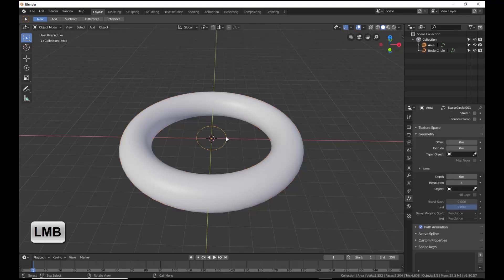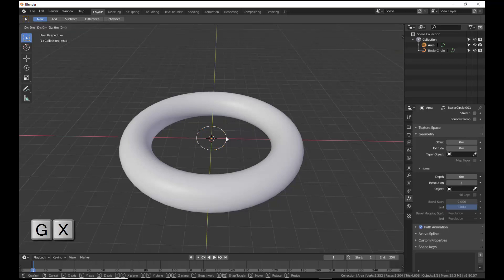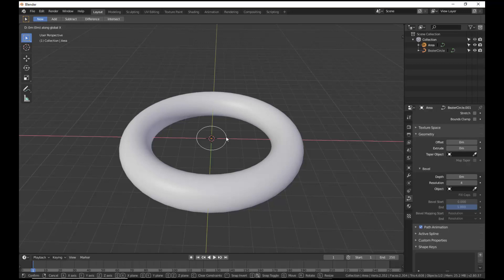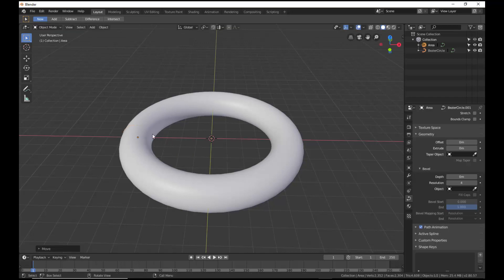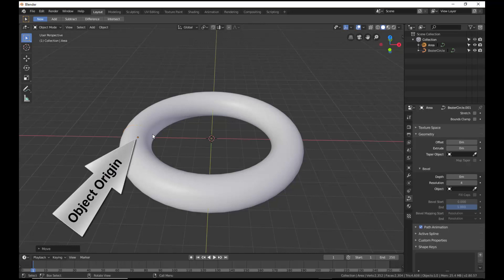Select the area and move the area along the x-axis until the area coincides with the torus object. The Object Origin of the area is in the center of the torus ring.